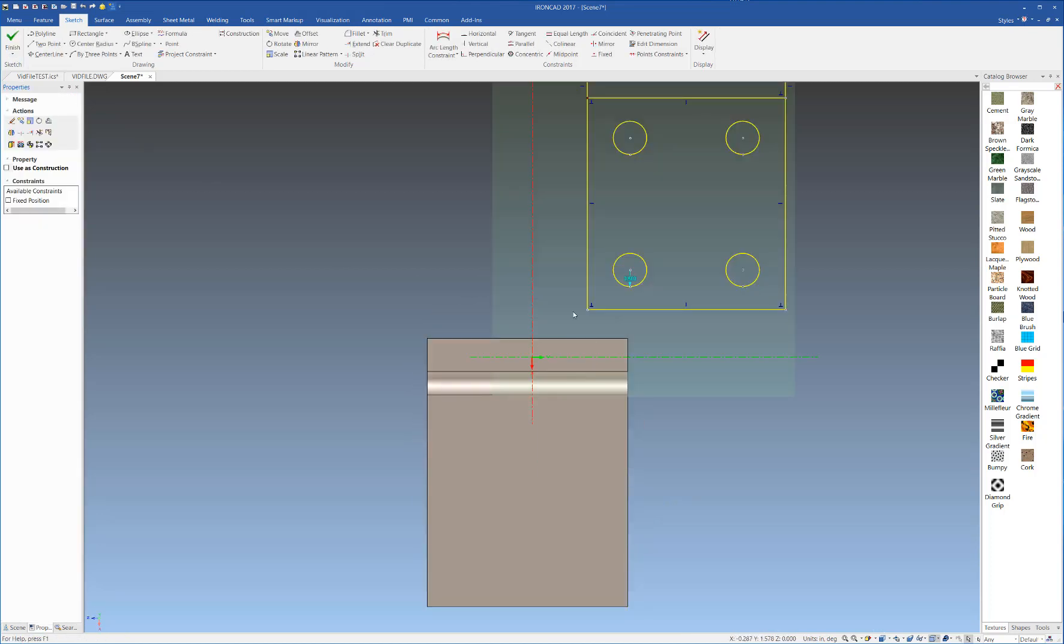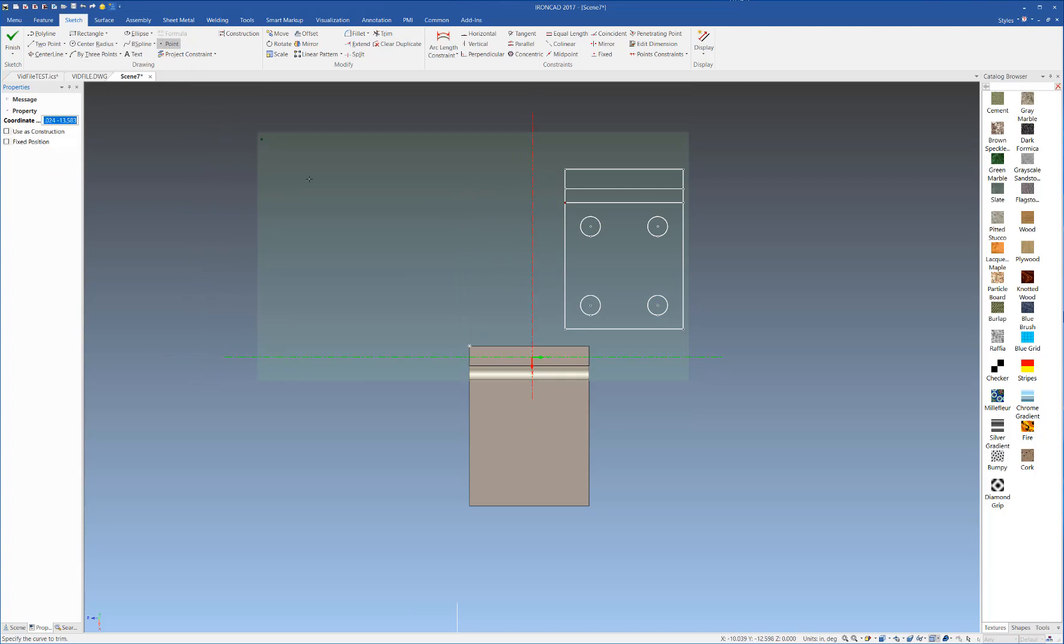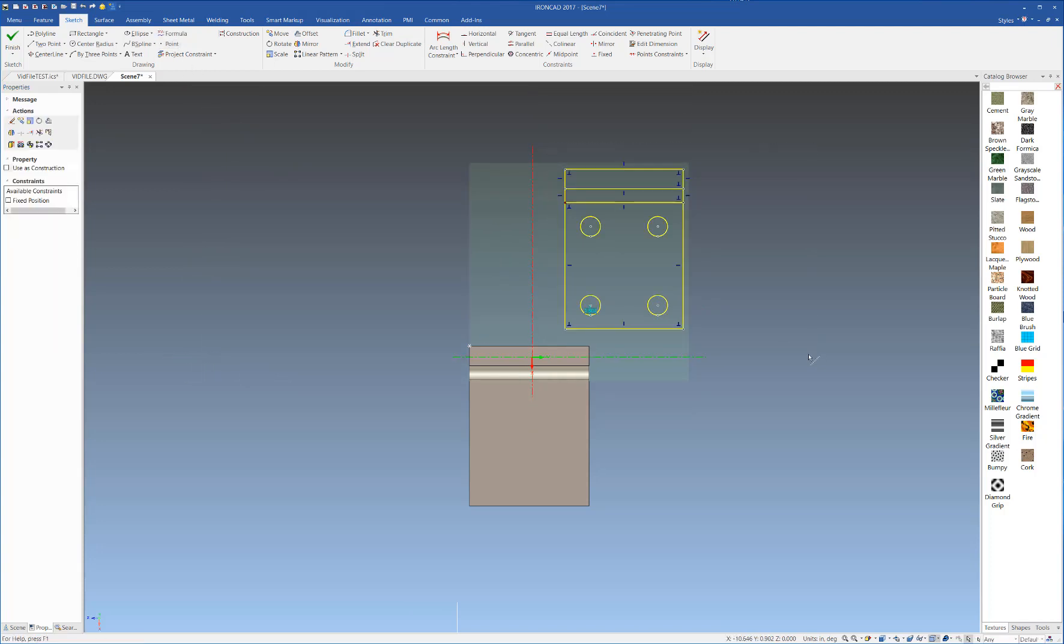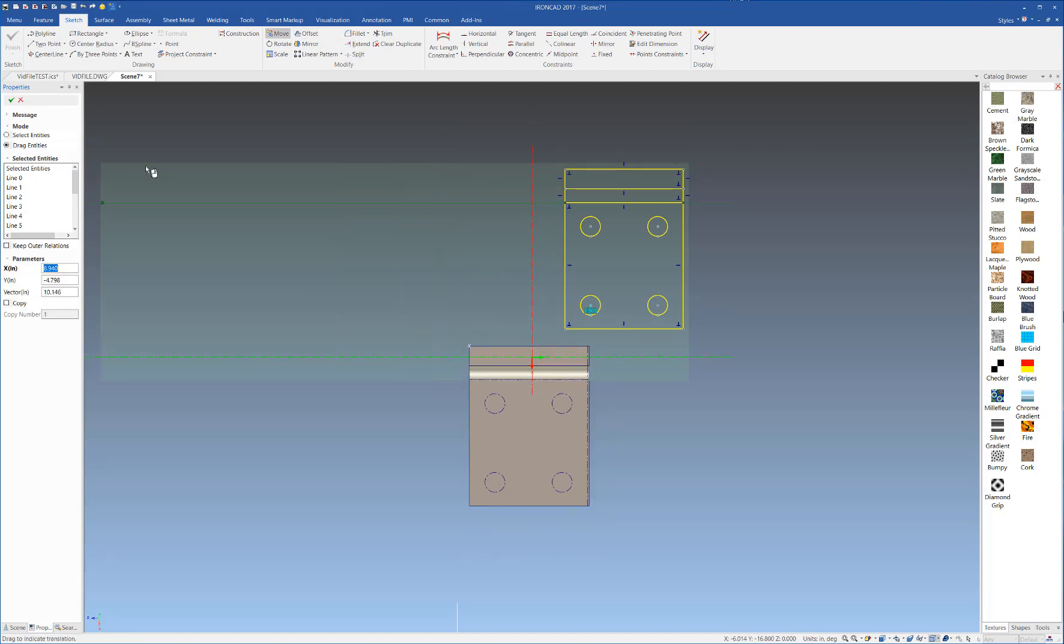Right-click and paste that, and now we're going to place a point where we would like to place our profile. We're going to select Move, and select the corner, and drag it to our location.